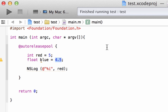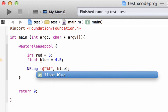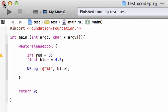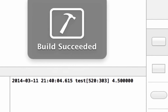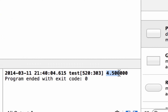So how do we print this out on the screen? It's similar to the integer, but it has a different placeholder. Instead of percent symbol i, it's percent symbol f. So we replace the i with an f, and change the variable from red to blue. We hit play — build succeeded — and as you can see down here, it printed out 4.5.